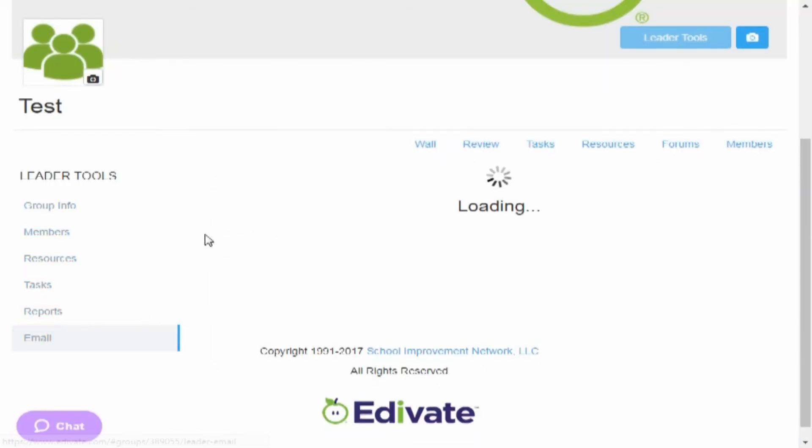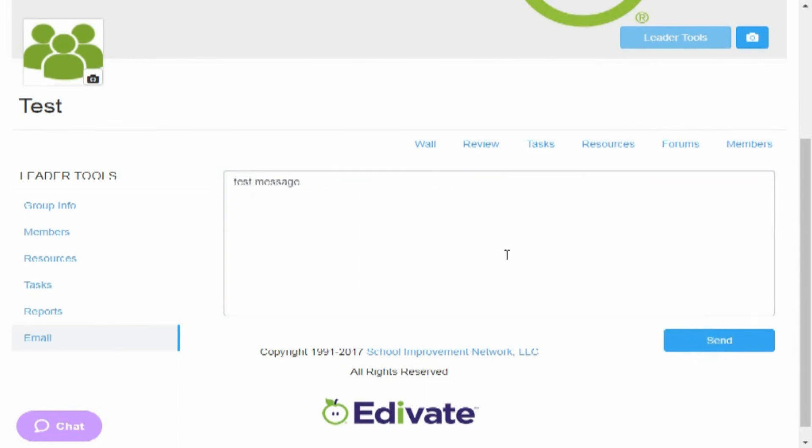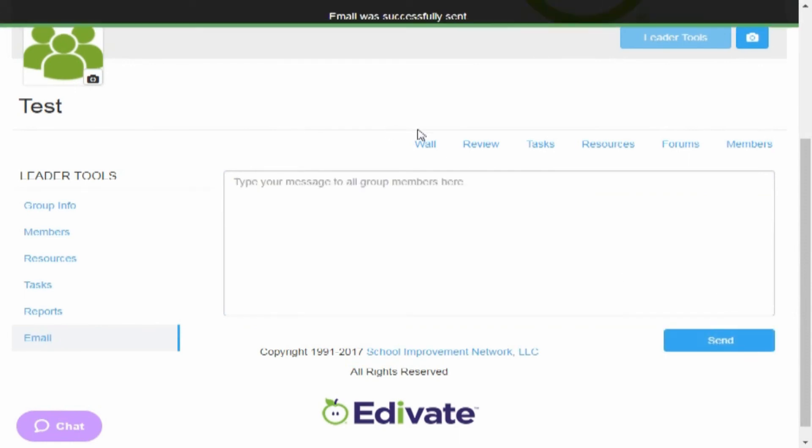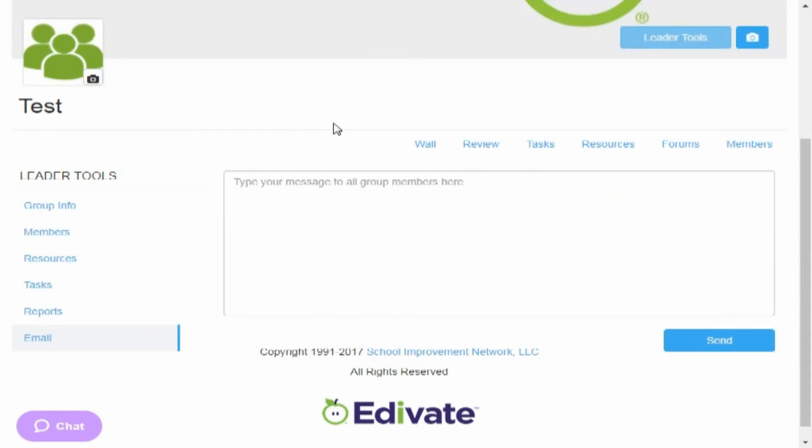And then finally, you can email and you can type in a message, test message, and hit send. It'll send an email to that group. So that's pretty much what the group's all about.